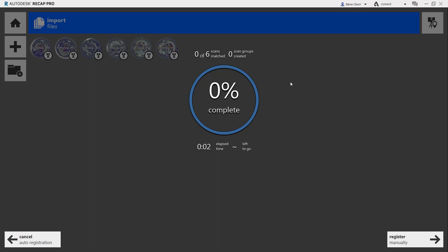Now that it's completed importing the scans, you can sit here and watch it as it tries to match scans together. You can see at the top it's saying zero of six scans matched, zero scan groups created. It's going to start comparing the first scan to the second scan, trying to line them up and match them up. Once it's got that, it's going to create a scan group.